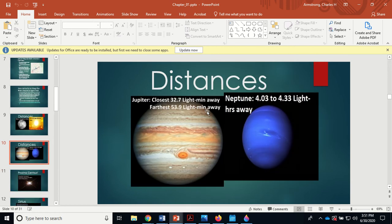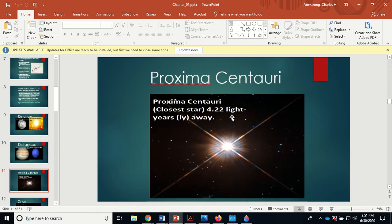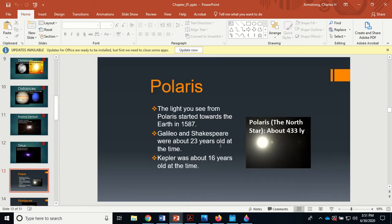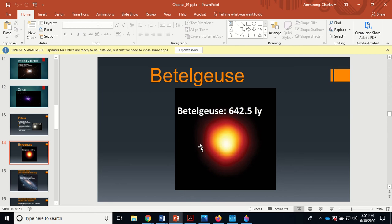The closer planets are in light minutes. Jupiter's farthest distance is almost an hour. Neptune and Uranus are in light hours. Then we get to the stars, and now we're in light years. The closest star, Proxima Centauri, is 4.22 light years away. Sirius, the brightest star in the sky, is 8.6 light years away. Polaris is 423 light years away — when you look at it, that light left around when Kepler was 16. Betelgeuse is 642 light years away, and people are hoping it goes supernova.